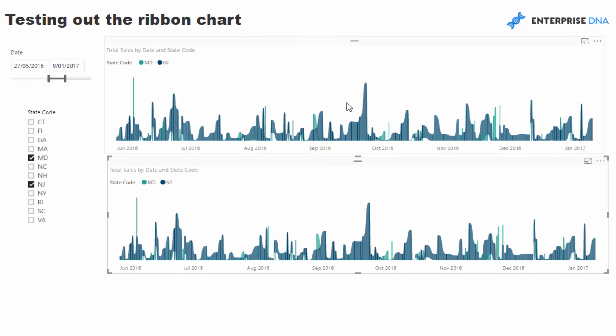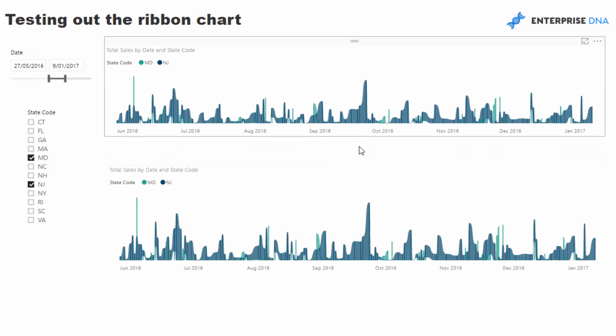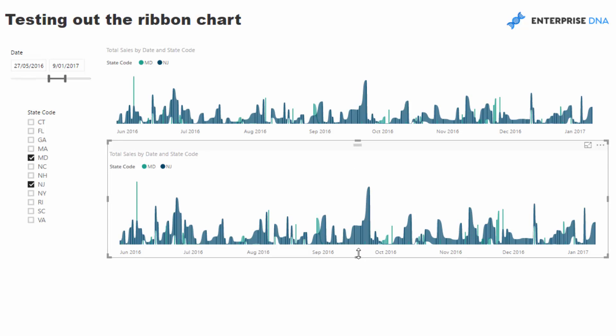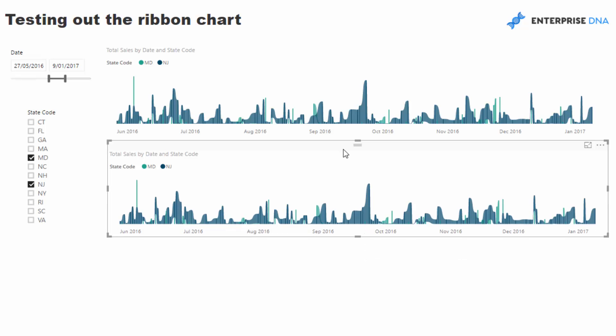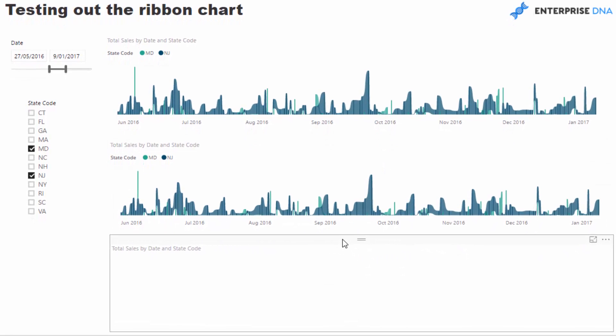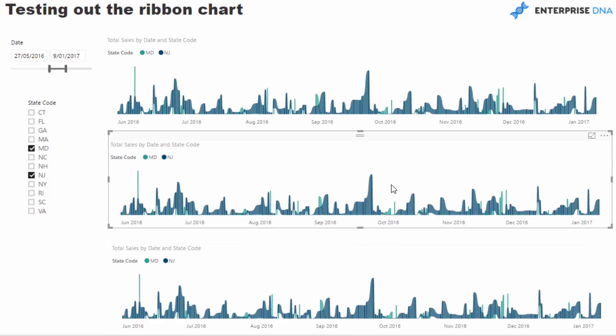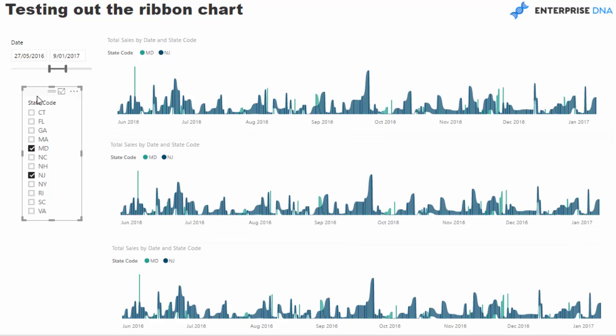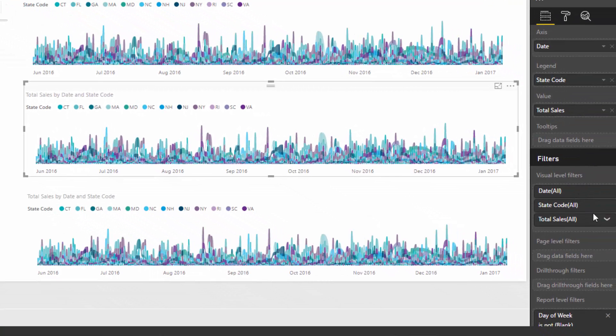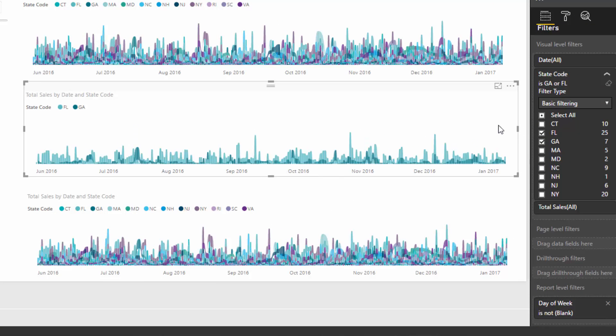So you might want to do comparisons between different states, break up the information and showcase the relevant states with each other. You might want to break this one down—instead of having all of them, you might want to come in here and put some additional filters on that particular visual.